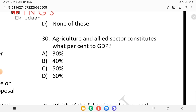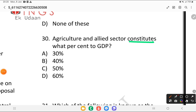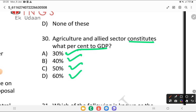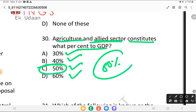Question 30: agriculture and allied sectors constitute what percentage of the GDP? Is it 30, 40, 50, or 60 percent? Agriculture and the allied sector amounts to almost 50% of the GDP. We have now done 30 questions but we skipped two, so we will continue further.